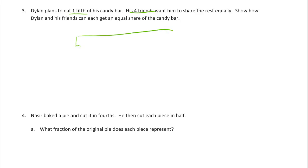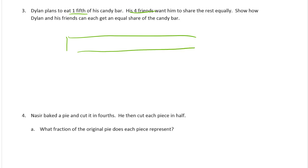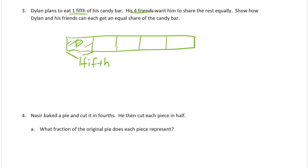So we'll draw the candy bar. You don't need to use a straight edge to draw a tape diagram. We need to get this into what looks like mostly equal pieces. This will be Dylan's piece, and he wants that to be one-fifth — and it is, right? Because this would be one of five pieces, so it's one-fifth. And the other ones are friend one, friend two, friend three, and friend four. He has four friends, so they all get one-fifth of the candy bar.